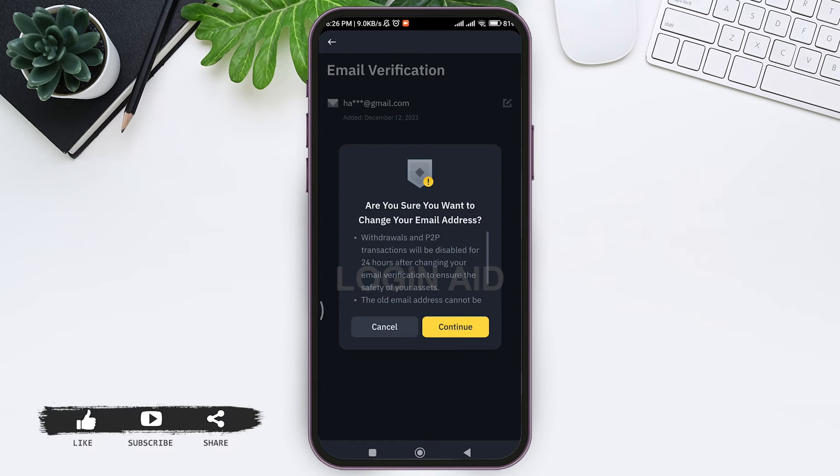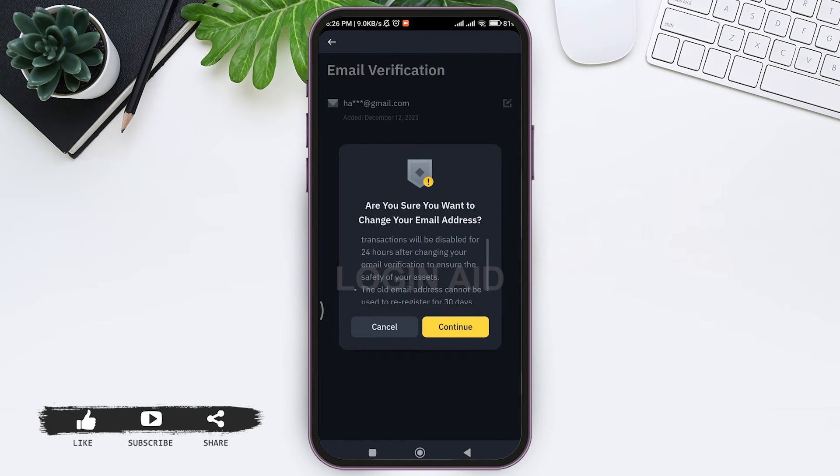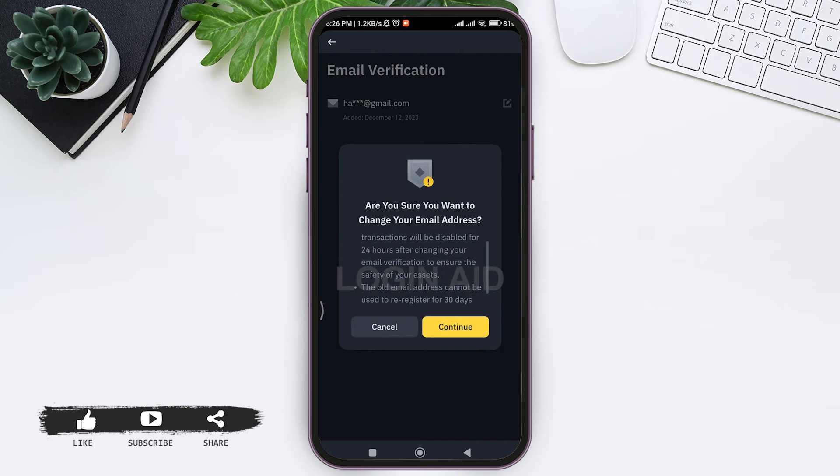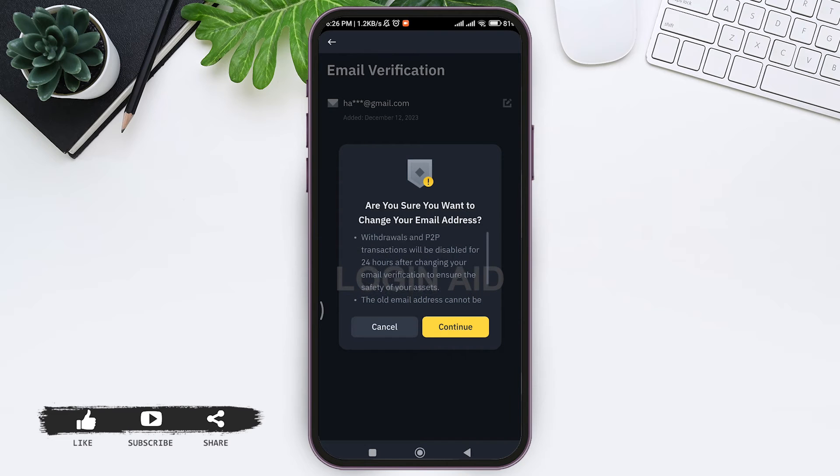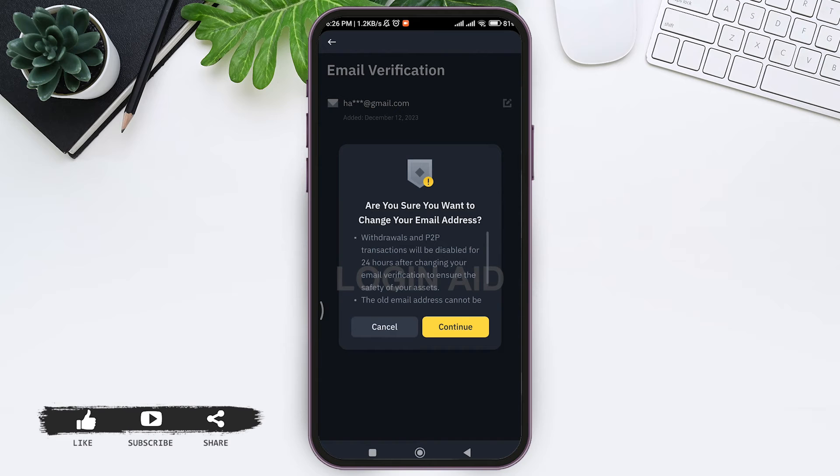Here you'll be asked whether you are sure you want to change your email address. Withdrawals and P2P transactions will be disabled for 24 hours after changing your email to ensure the safety of your assets.